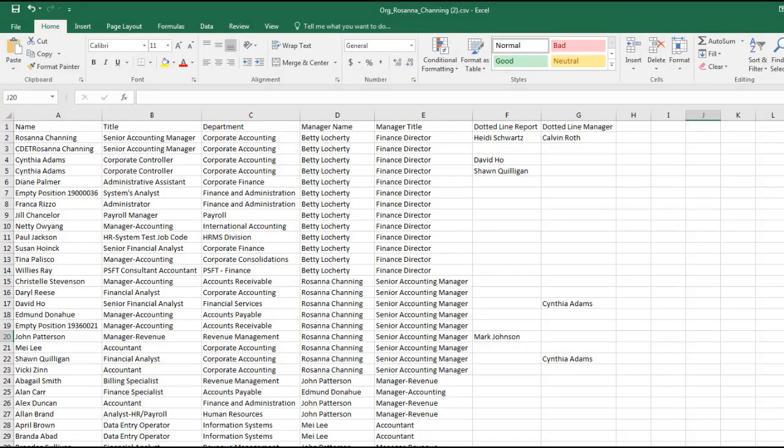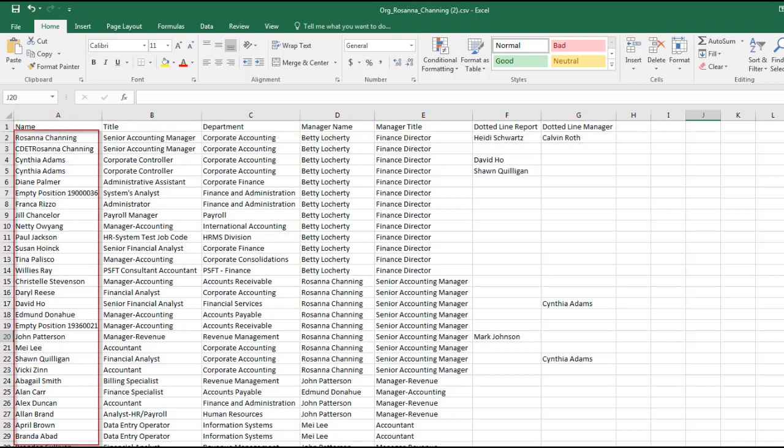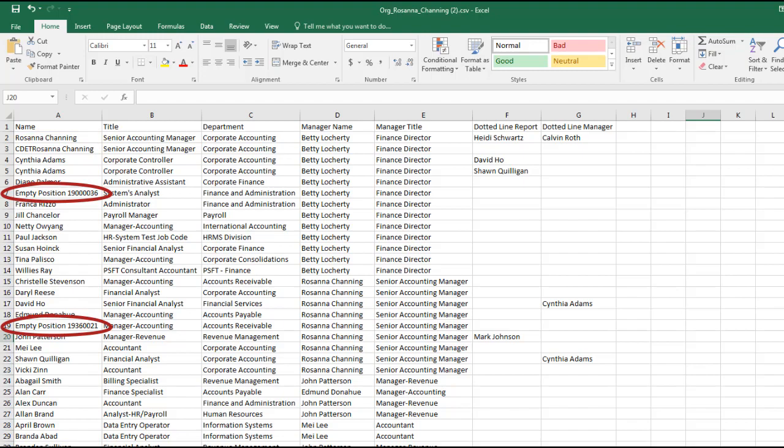The report shows our employee's organization data, like name, title, department, manager name, manager title, dotted line report, and dotted line manager for all members starting from the selected employee, and followed by her peers, her direct reports, and then her indirect reports. Empty positions are also included in the export file.